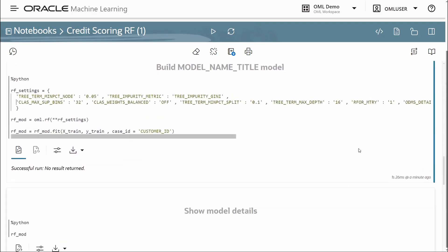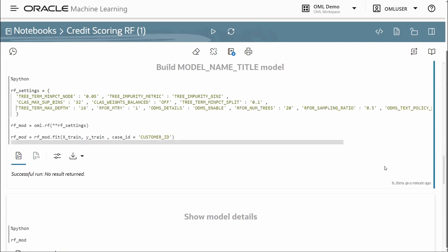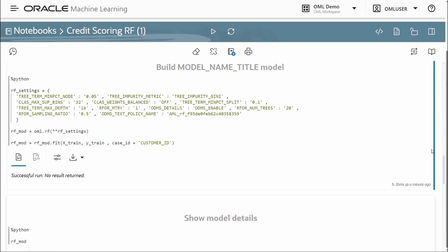Then we have the settings that AutoML determined while building the model. You may want to adjust these settings manually to see if you can improve upon the model quality produced by AutoML.